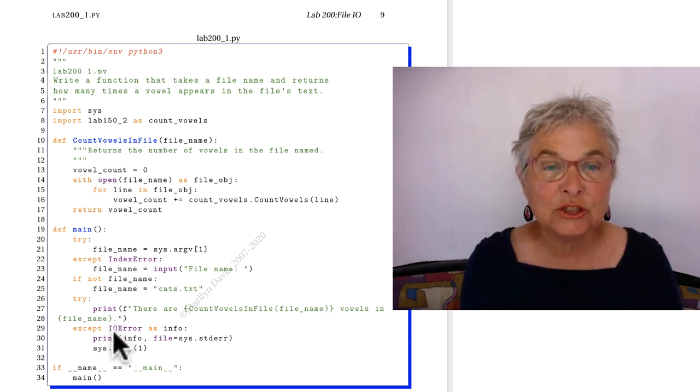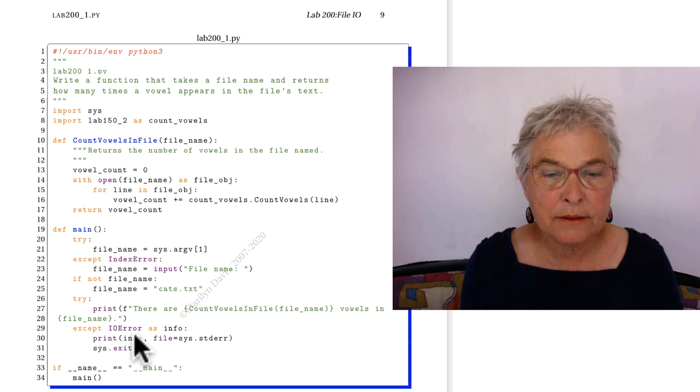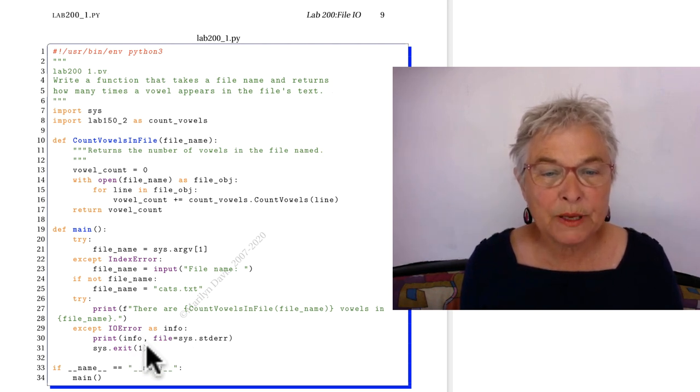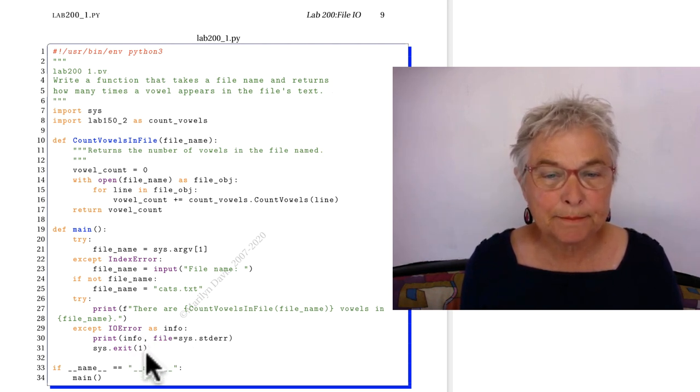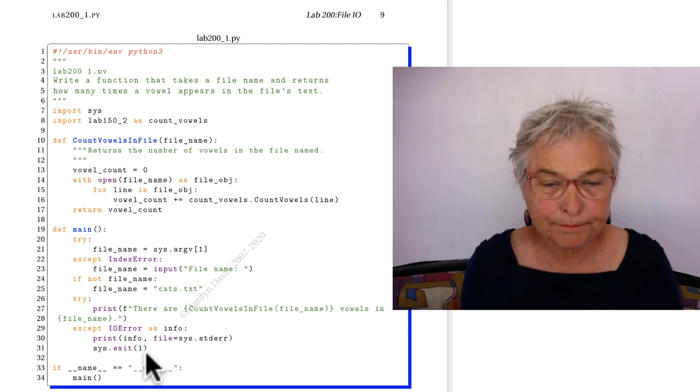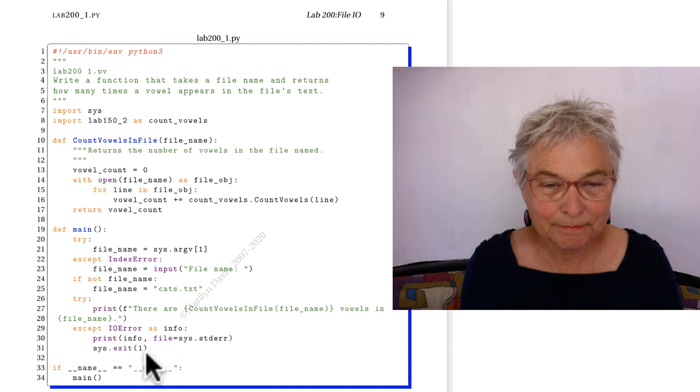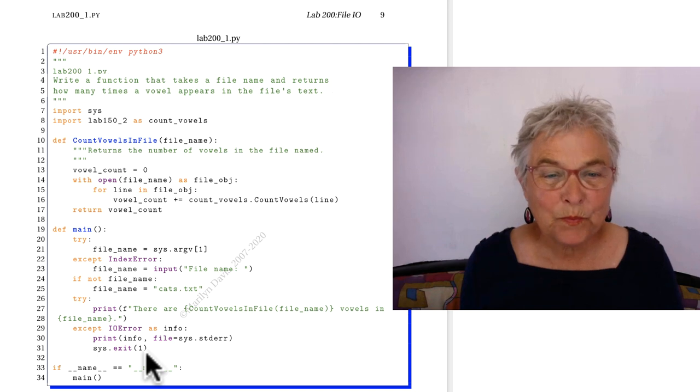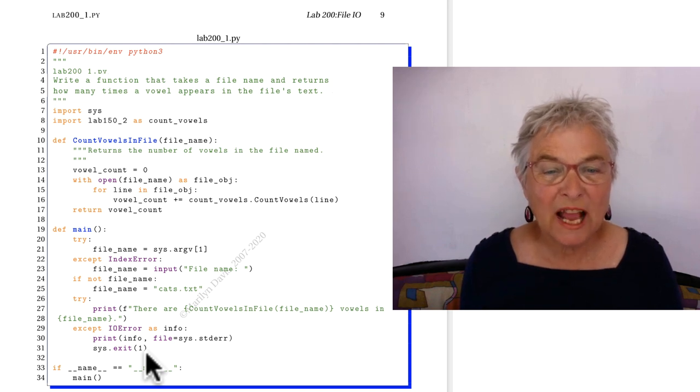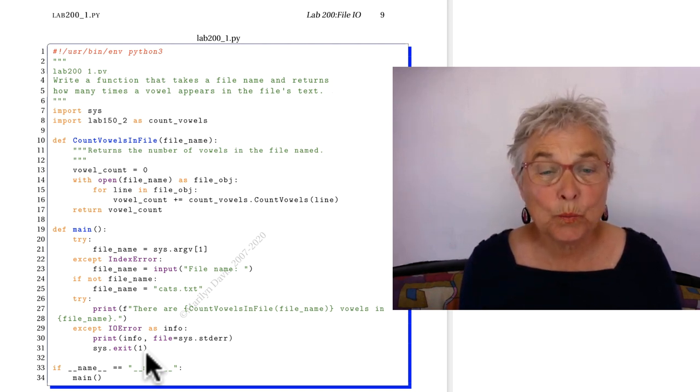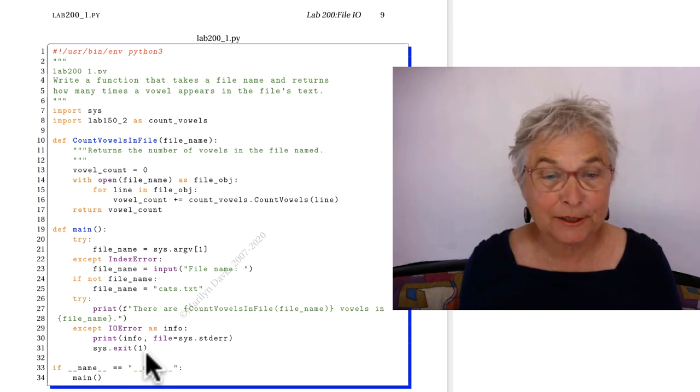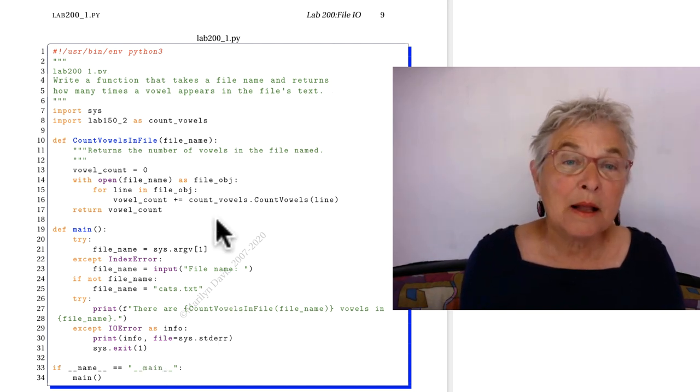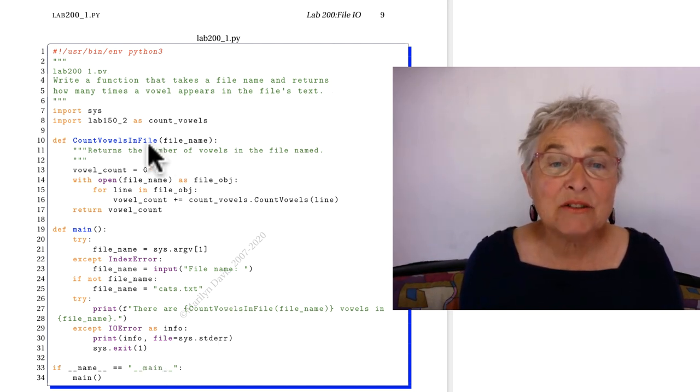If there's an error, I will catch an IOError as info and I will print that. If there is an error I will catch an OSError as info and I'll print that appearing count vowels in file.